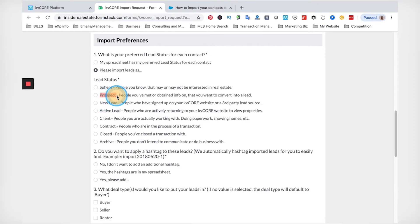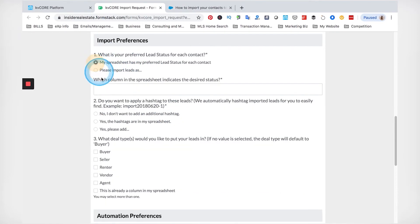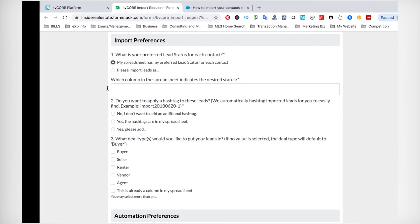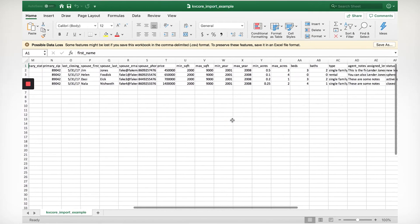I'll have the KVCore lead status definitions attached in the downloadable section of this course. What's interesting to note is that Prospects in KVCore are used when someone does a home valuation request through your website — so Prospects are kind of like seller new leads, and New Leads are more like buyer new leads. You're going to import them either all as one status, or have a column where they are individually labeled. There's also a KVCore template example I'll have attached in the file, which gives you an idea of the different headers you need.